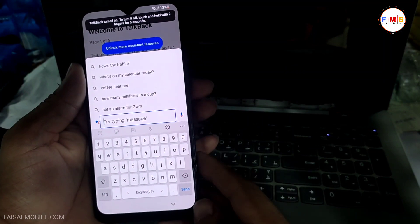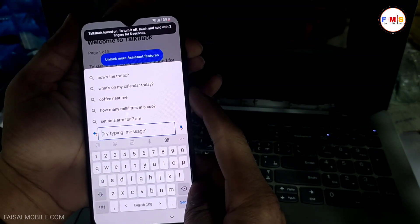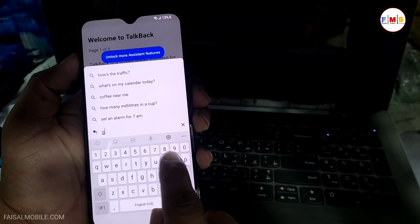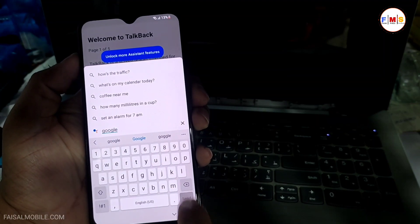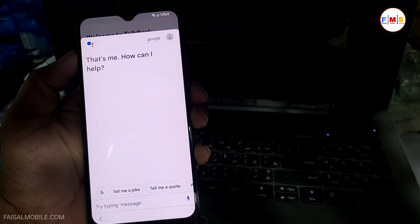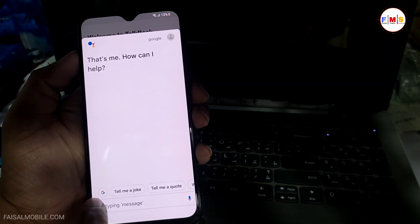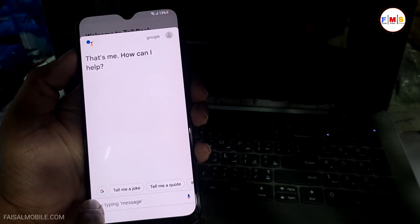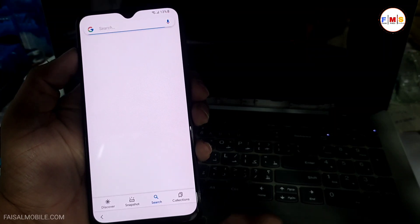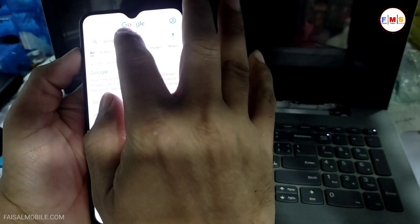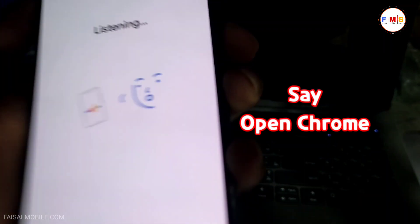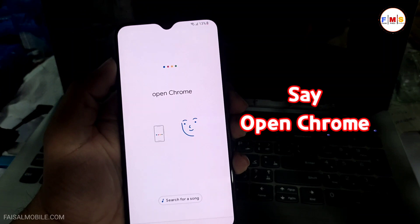Now we need to disable TalkBack, so press Volume Up and Power key together once again. You can see TalkBack is disabled now. Just type here 'Google' and search it. As you can see, there is a little Google search icon, so just click on it like this — this will let you go to Google search.